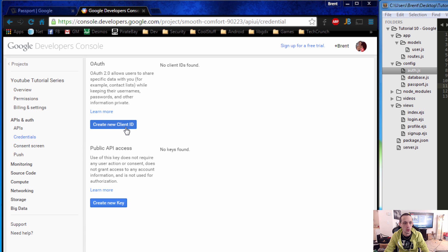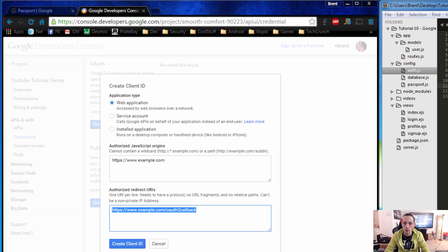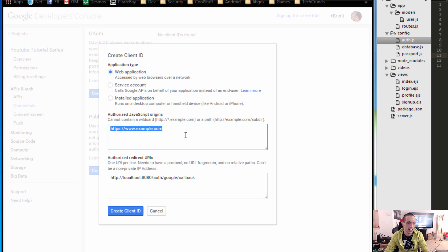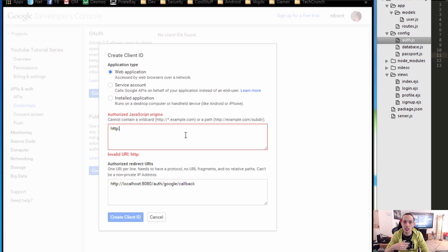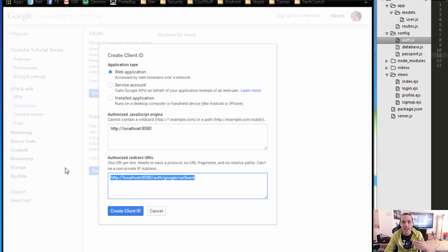Go to 'Credentials' and click 'Create New Client ID'. We're going to be working with a web application. In the redirect URI section we're going to use http://localhost:8080/auth/google/callback. For the authorized JavaScript origin, we're going to set it to localhost:8080. The origin is where the request comes from, and the callback is where Google sends the data back after authenticating the user. Go ahead and create the client ID.